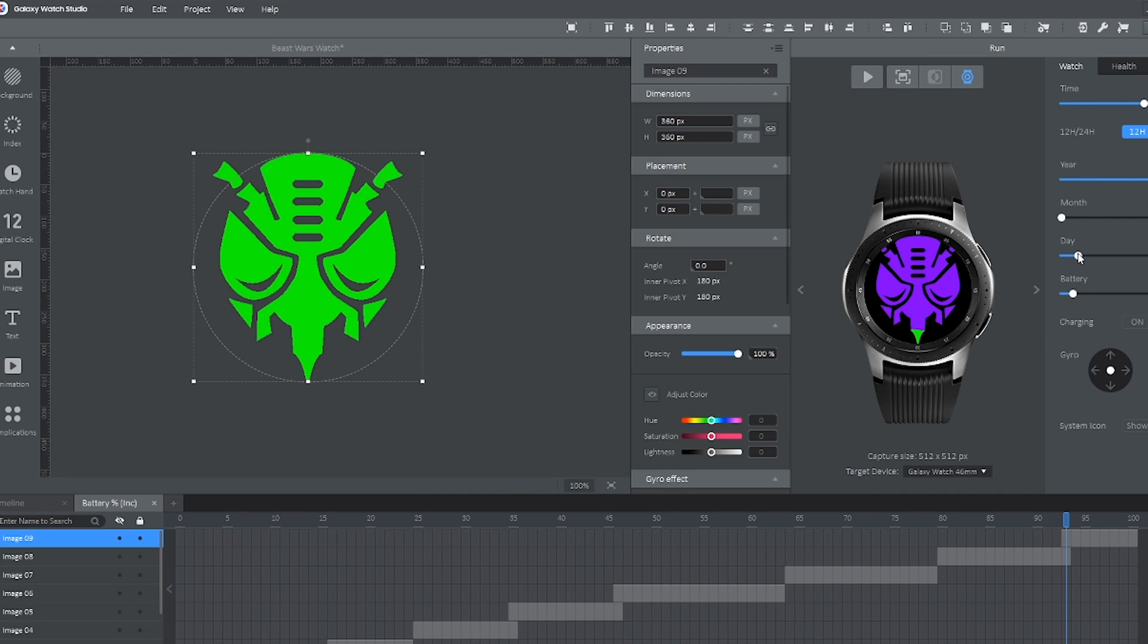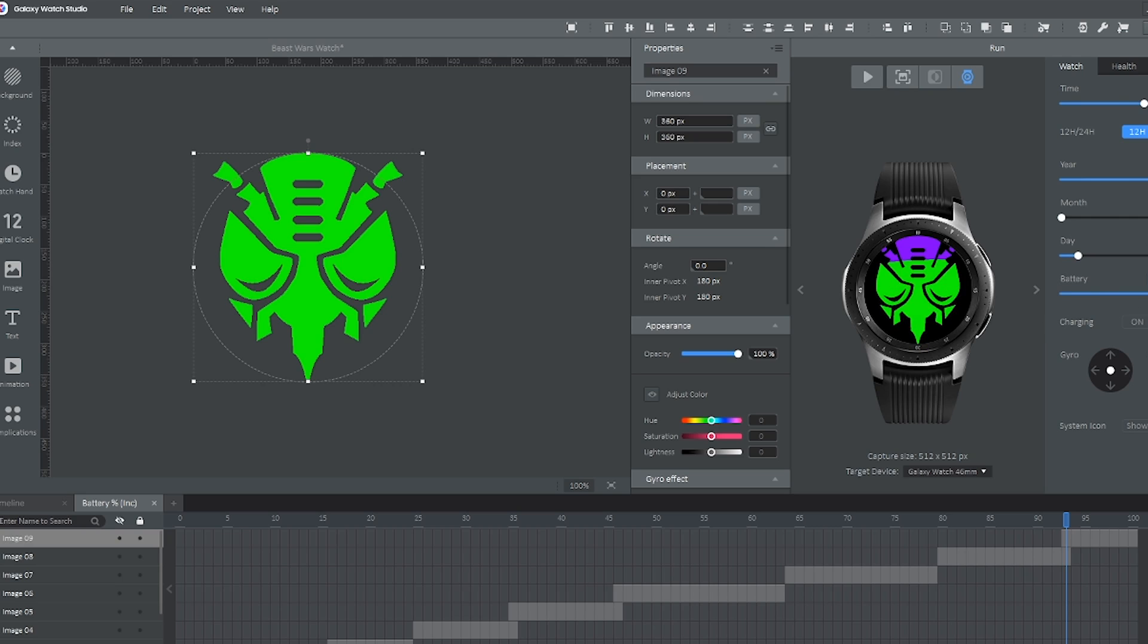And now if we go back to the preview over here and fill up the battery, we can see it's slowly filling up the progress bar as well. And this is how you make your own custom progress bar in Galaxy Watch Studio. It's a super simple thing to do.